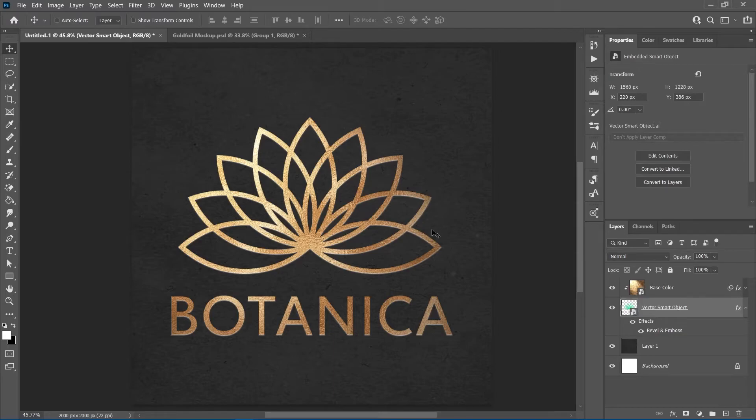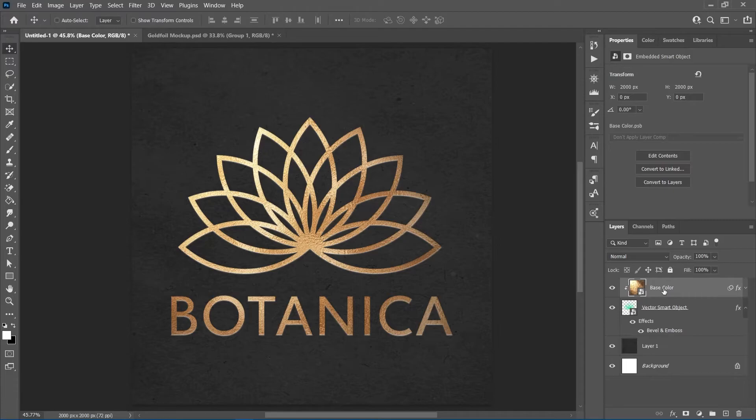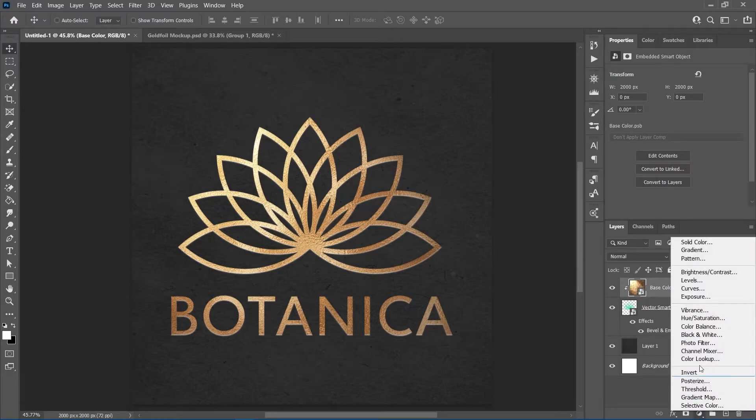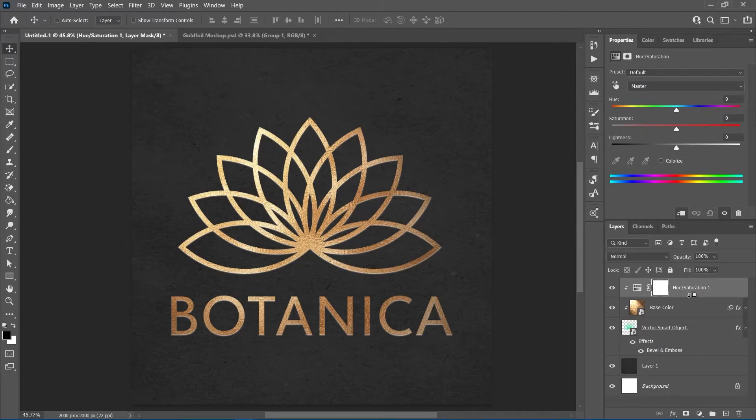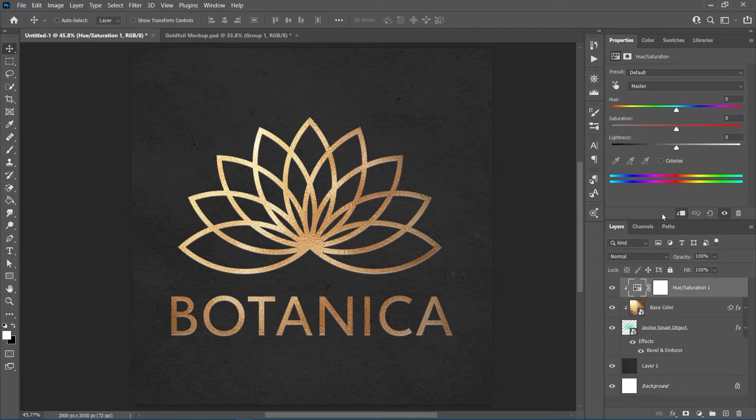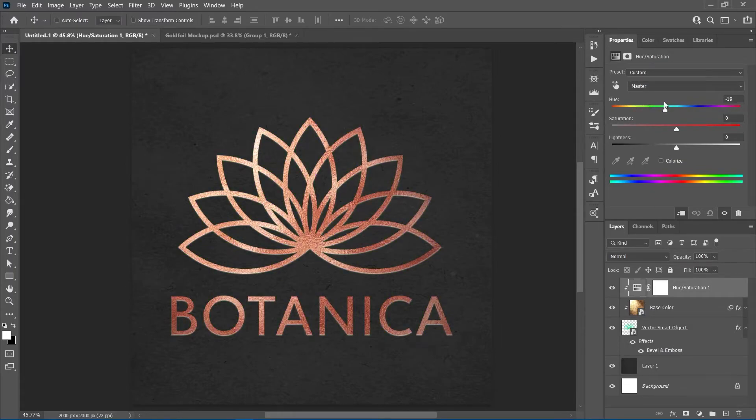If you wish to change the color of the foil texture to maybe rose gold or even silver, you can apply a hue saturation adjustment over the foil texture and clip it so it only affects the texture. Now, you can easily change the color of the texture or desaturate it to get a silver effect.